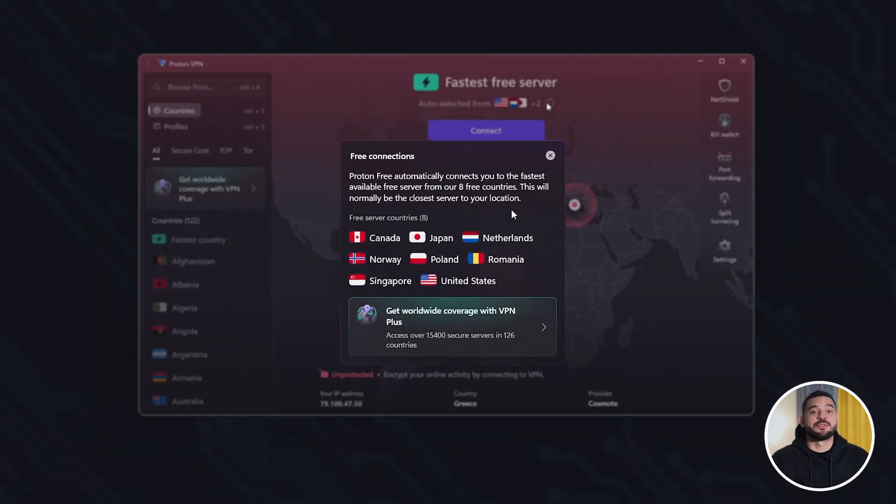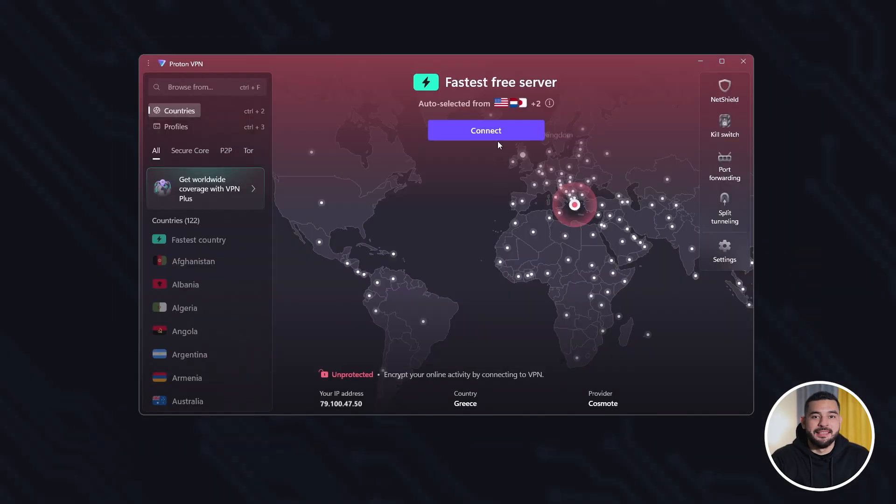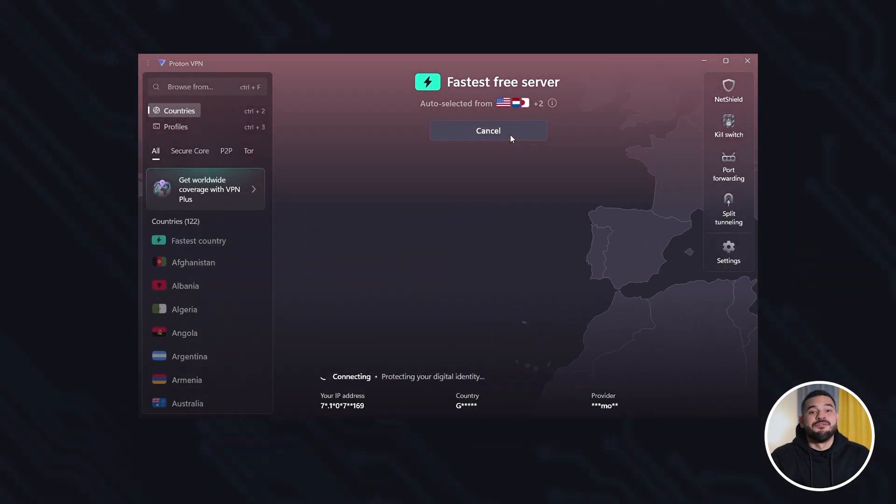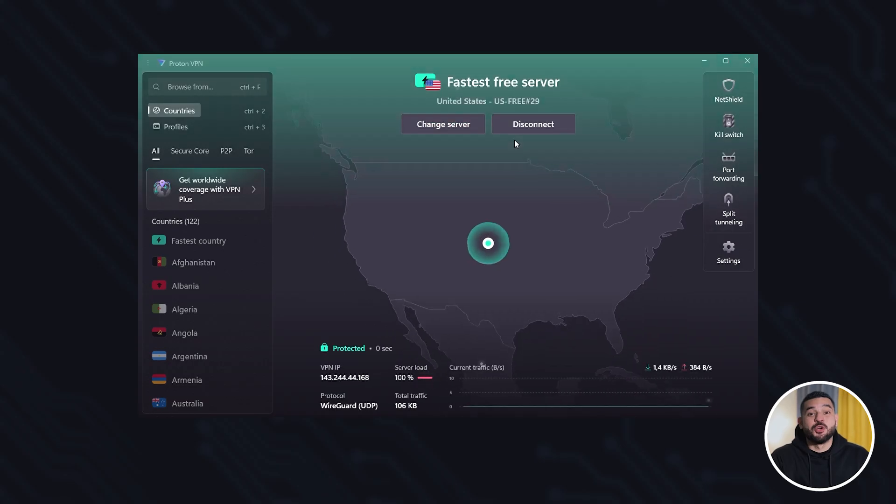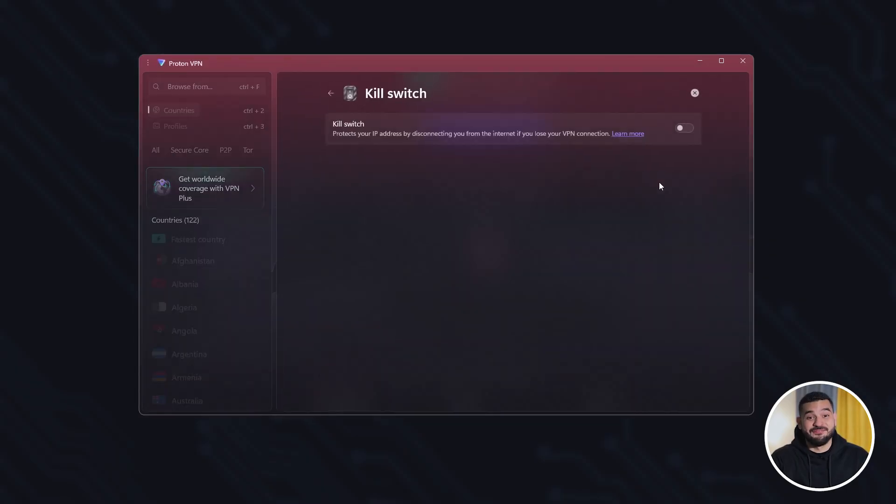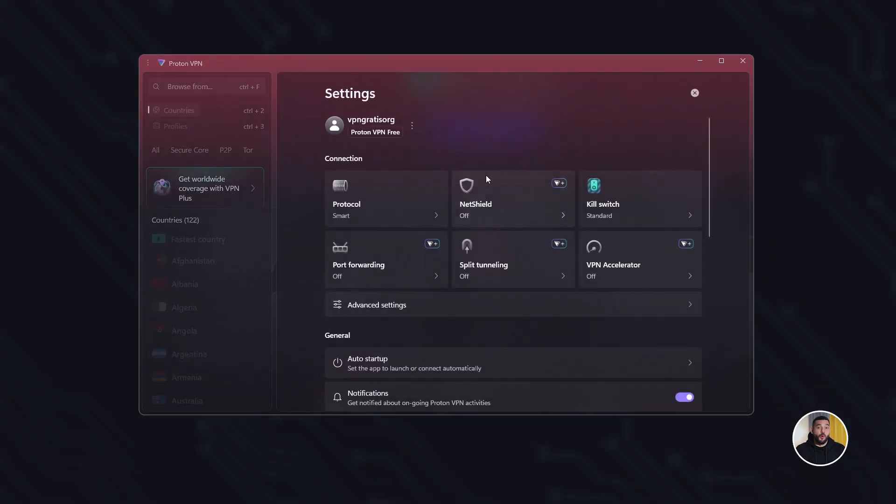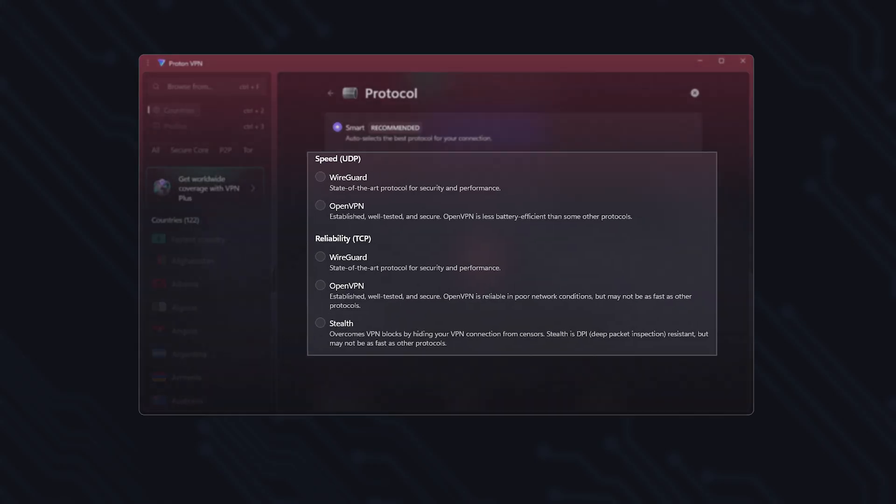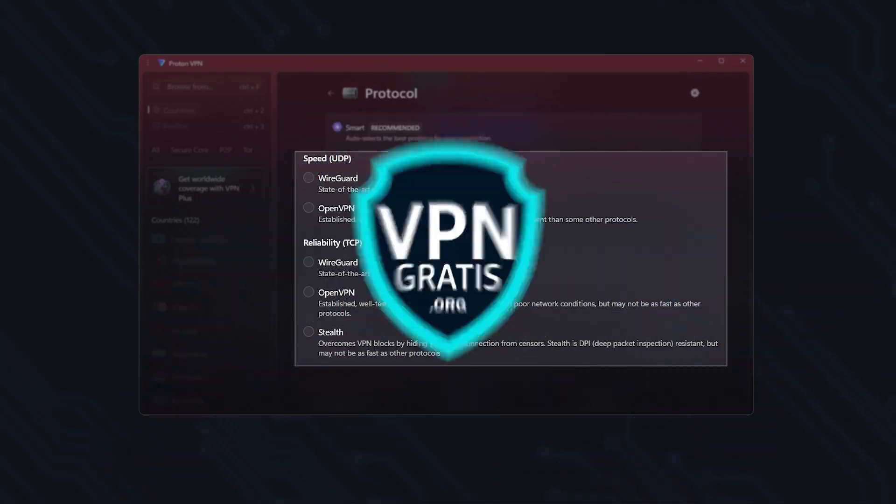This video is a step-by-step tutorial on how to use ProtonVPN. We'll be using the free version. I'll show you how it works and explain all of its advanced features in a simple way so you can get the most out of it. Let's get started.